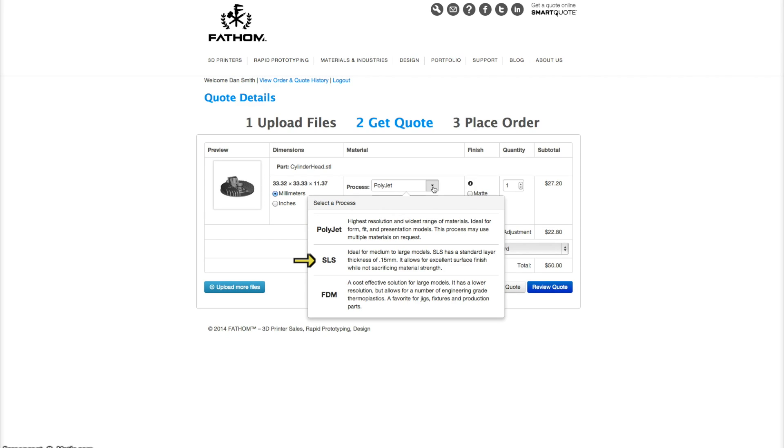SLS is ideal for medium to large models. They have a good surface finish and great material strength.